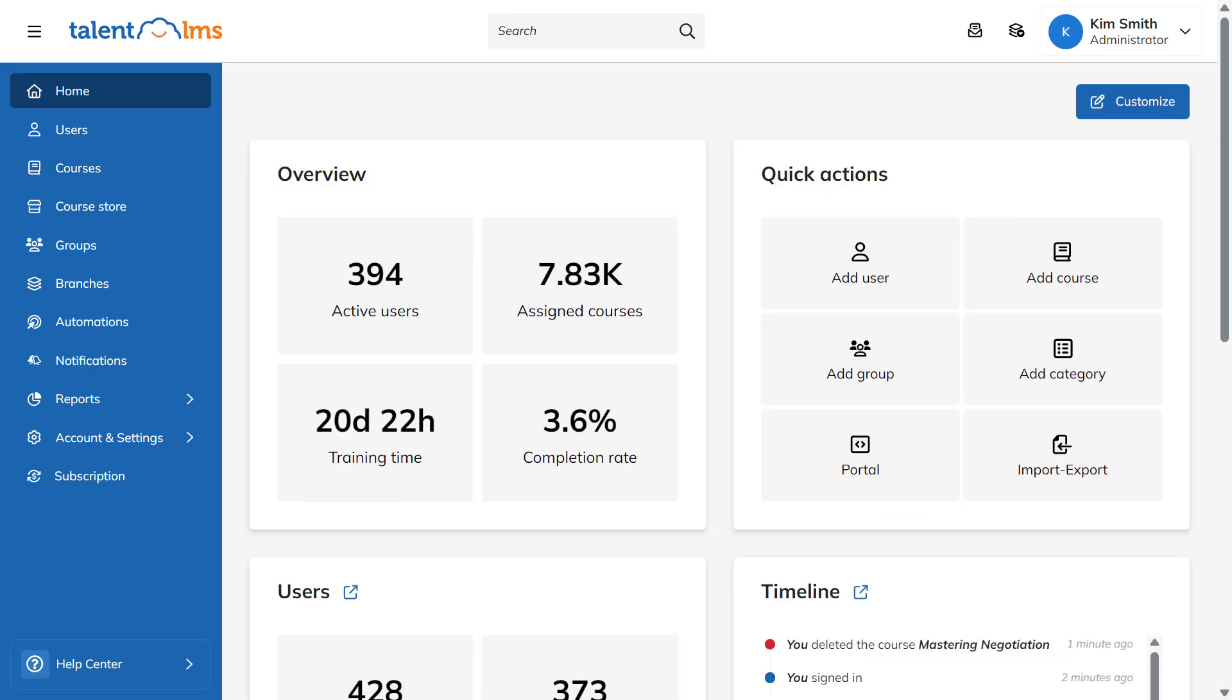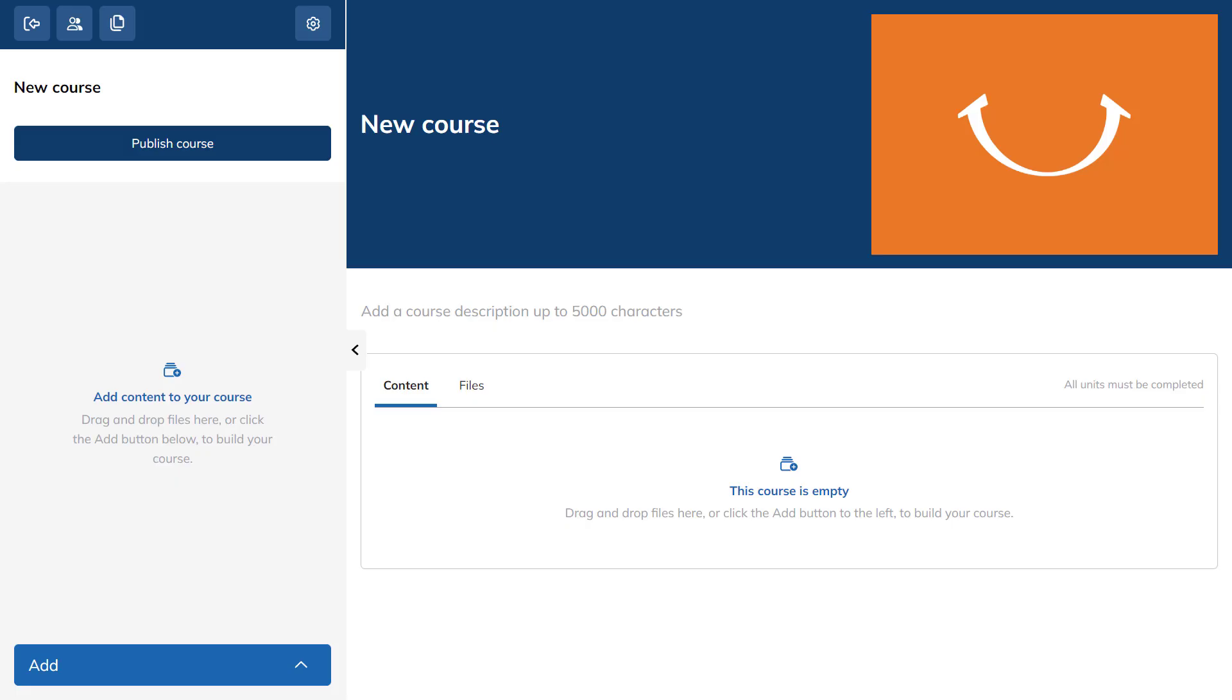Two, from your account's homepage, click on the Add Course button in the Quick Actions section.